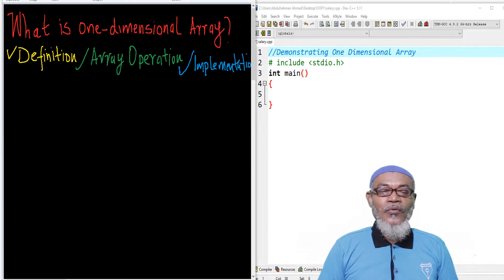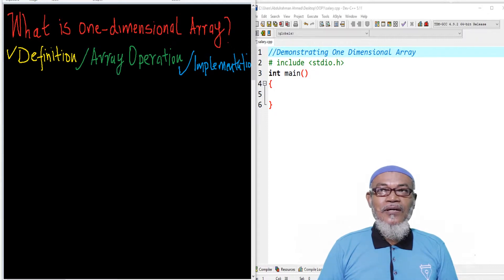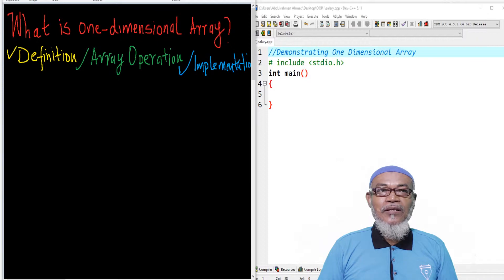In our last lesson, we discussed introduction to arrays. We had seen that an array is a collection of elements of the same data type with a common name. We further discussed that the types of arrays are generally two: one-dimensional array and multi-dimensional array.